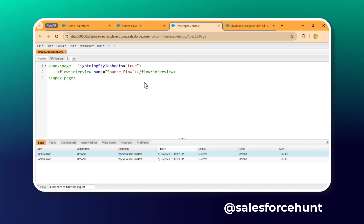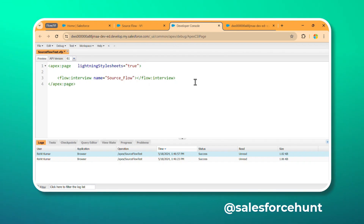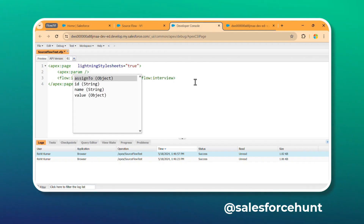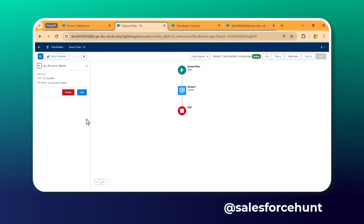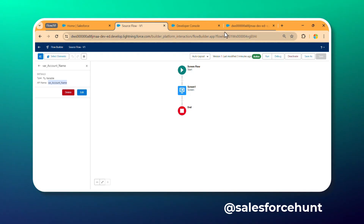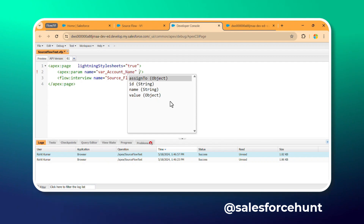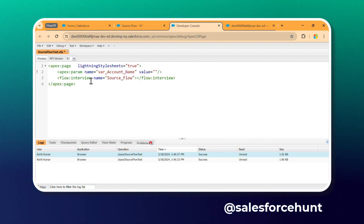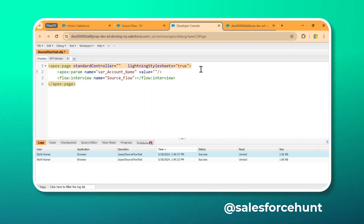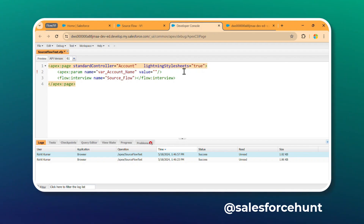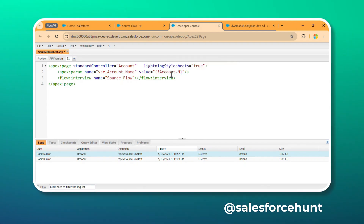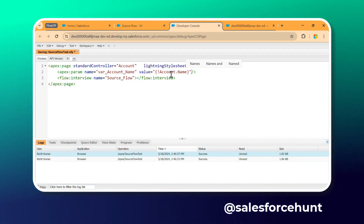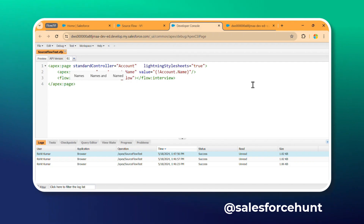Next, to pass the variable 'varAccountName' into the flow, use the apex:param tag inside the flow:interview. Set the param name to the variable's API name — copy it from the variable's arrow/detail view in the Flow builder and paste it. For the value, include a standard controller for Account, then use expression binding like '{!Account.Name}' to pass the account name dynamically. Save the page.